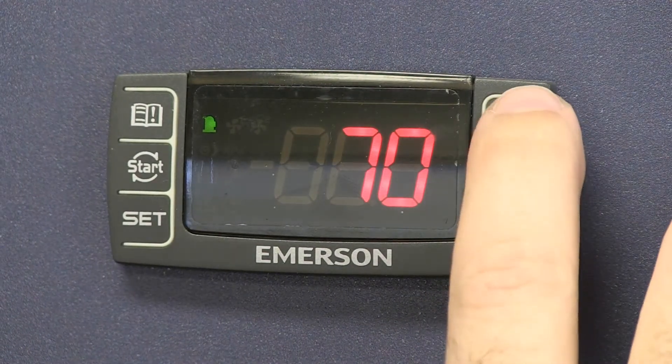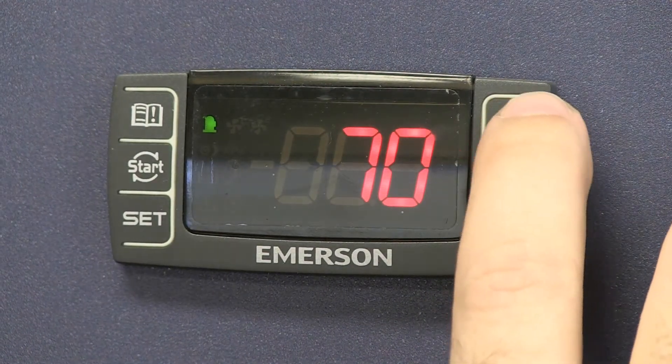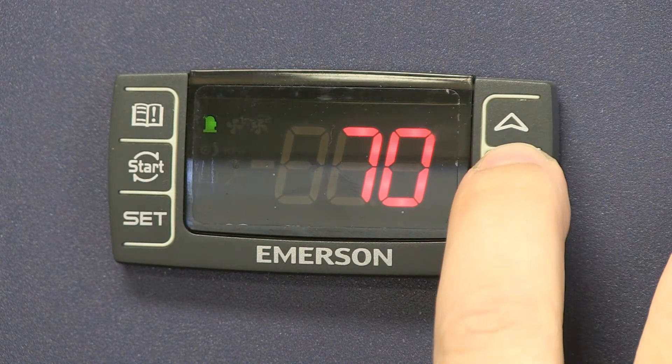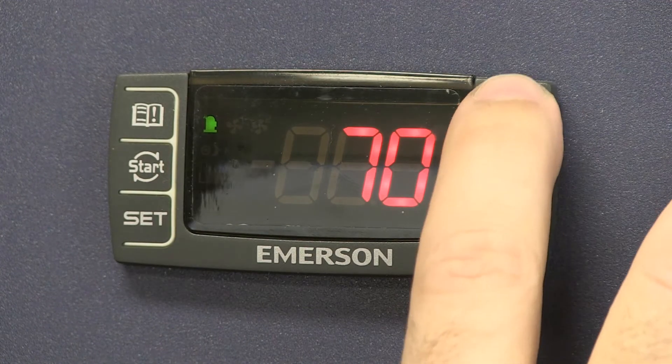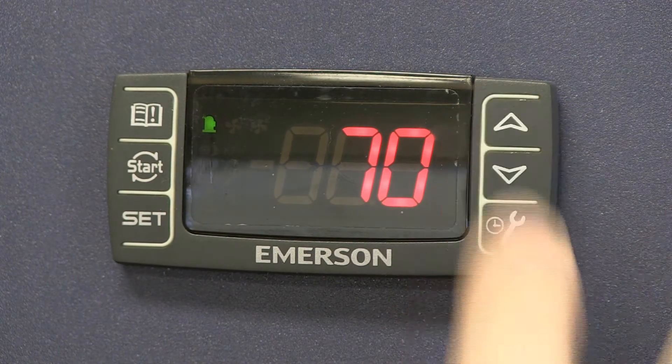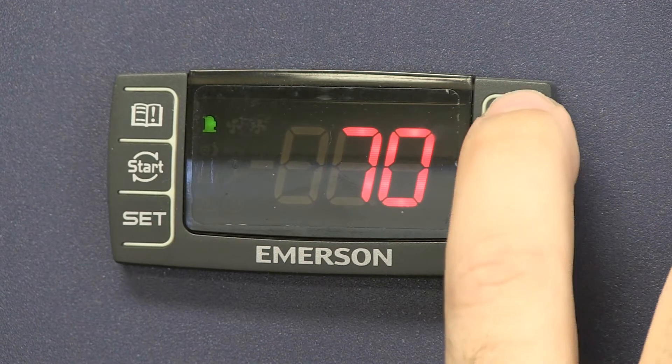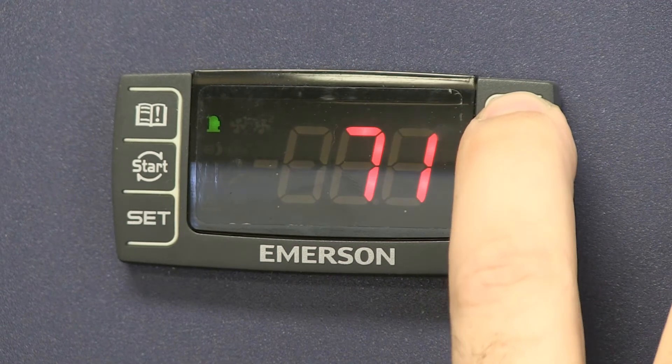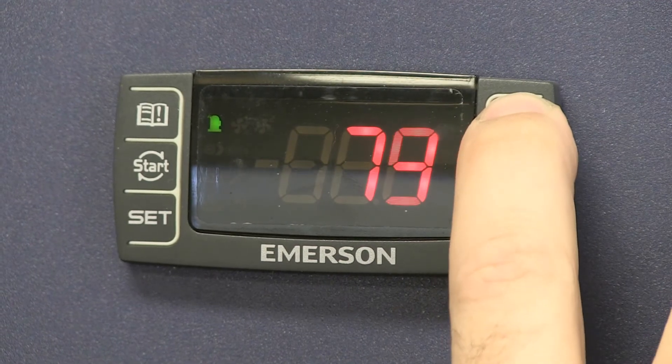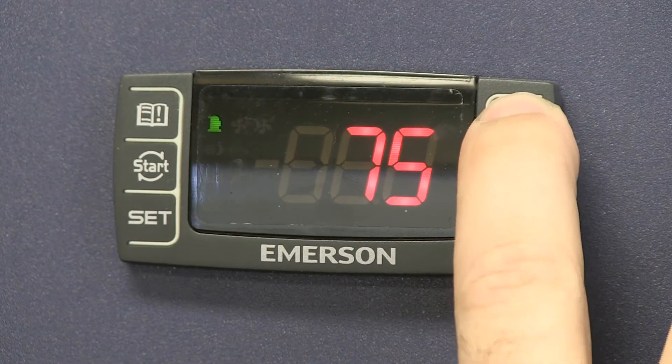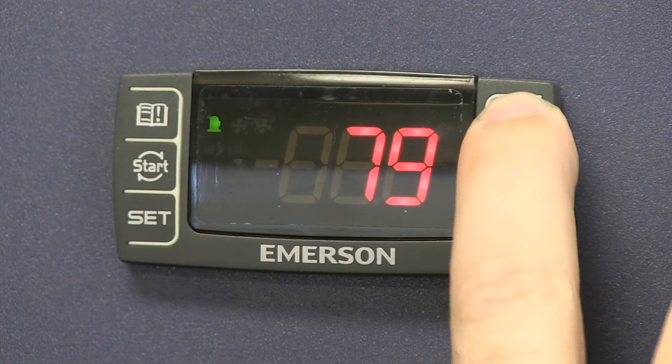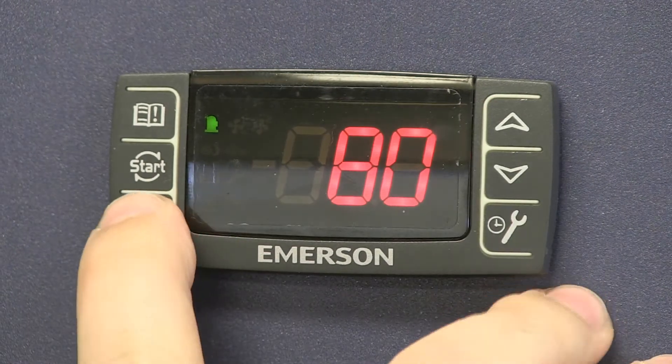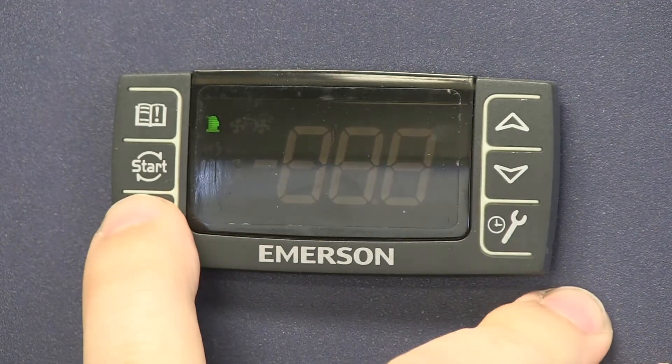This is the cutout temperature. So if we want to raise it, let's say to 80 degrees, this will maintain a higher condensing temperature. Hit set.